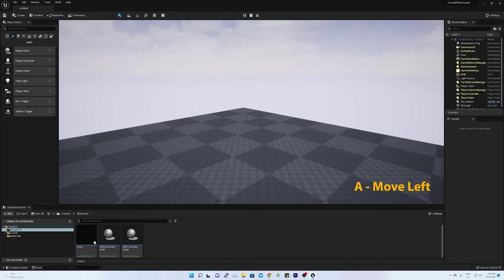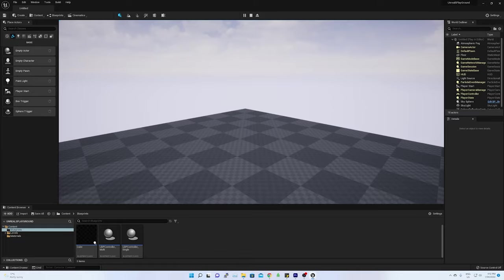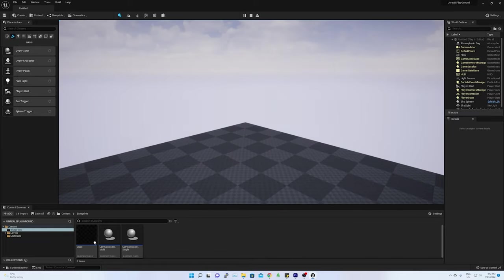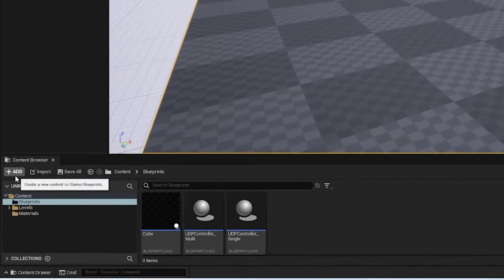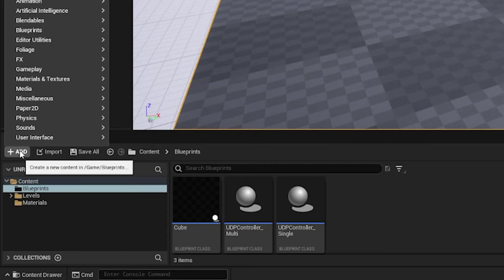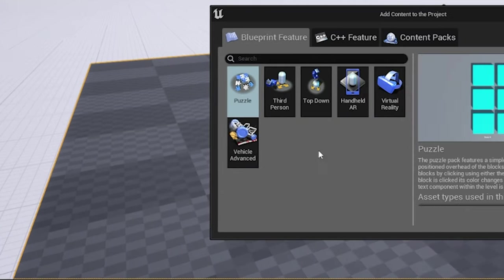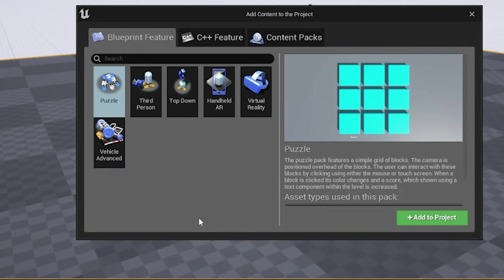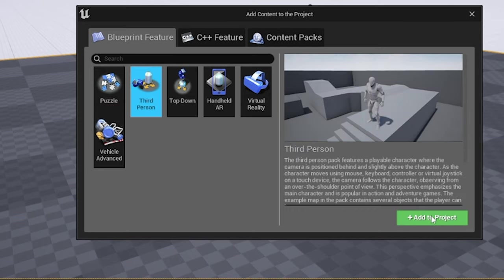With third-person player character, all such keyboard inputs are associated with the player. To add a third-person character, click on the add in the content browser and then select third-person and finally add to the project.